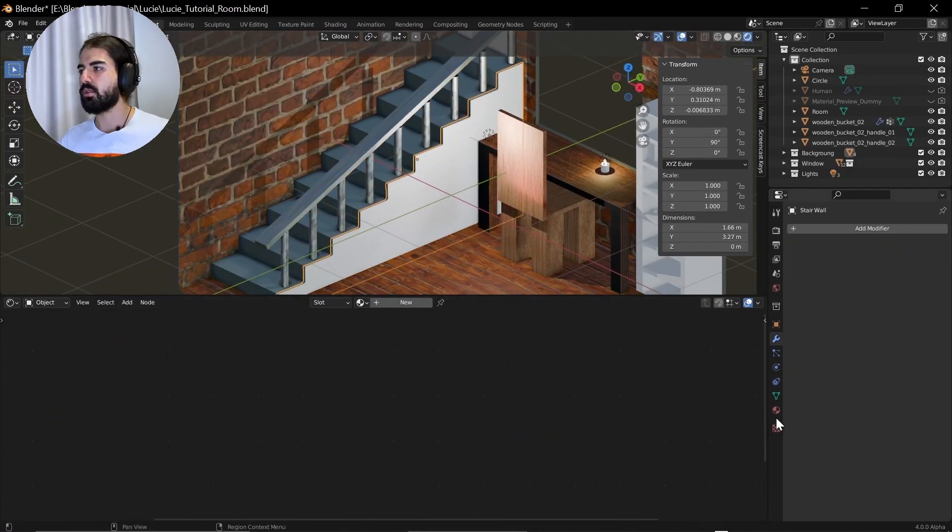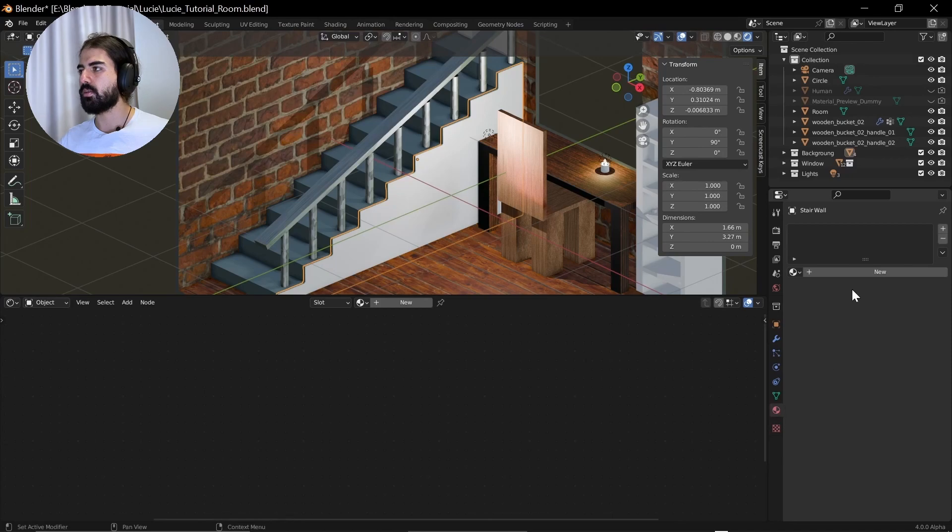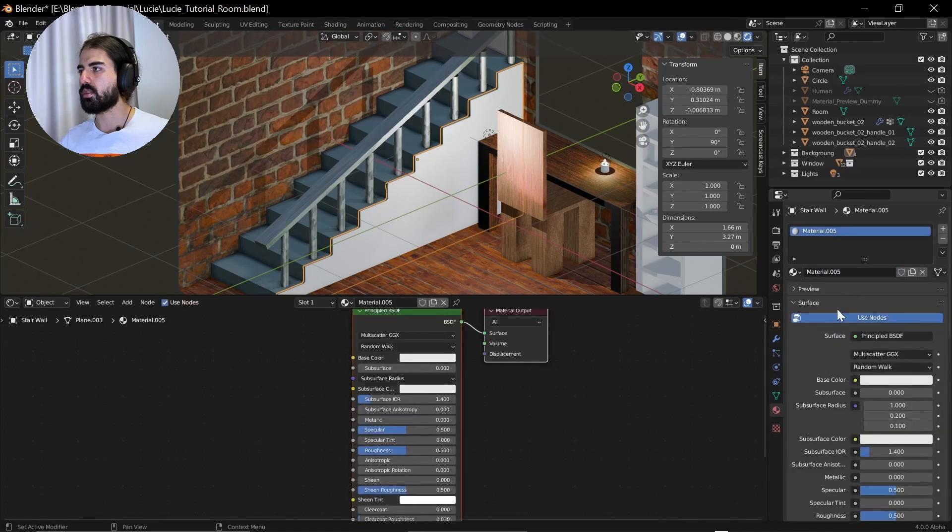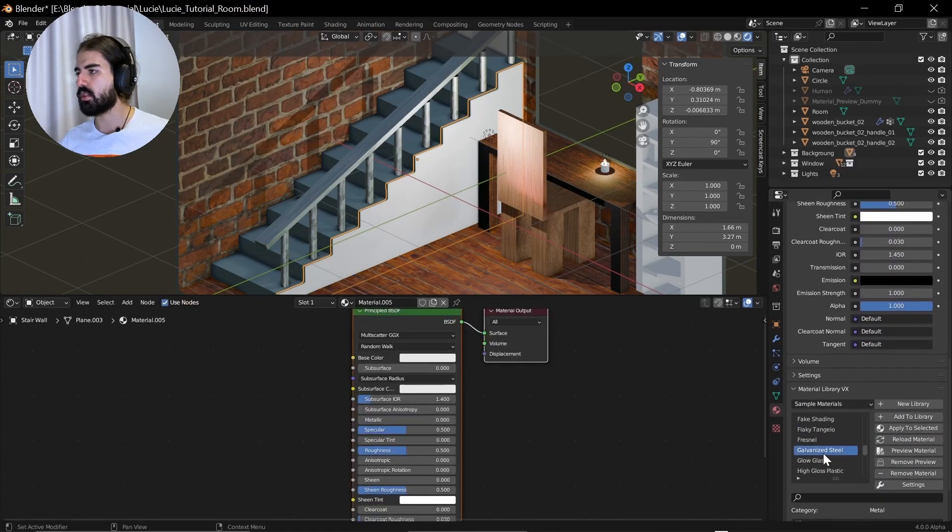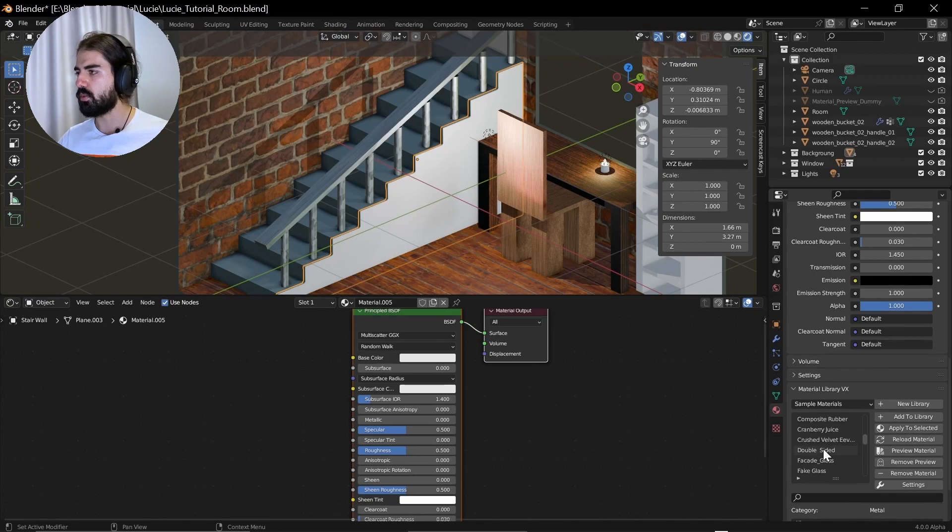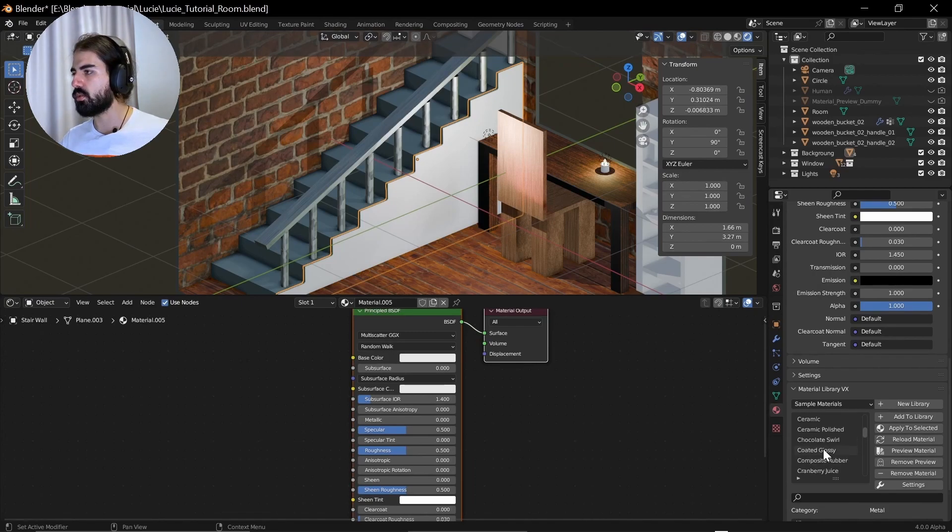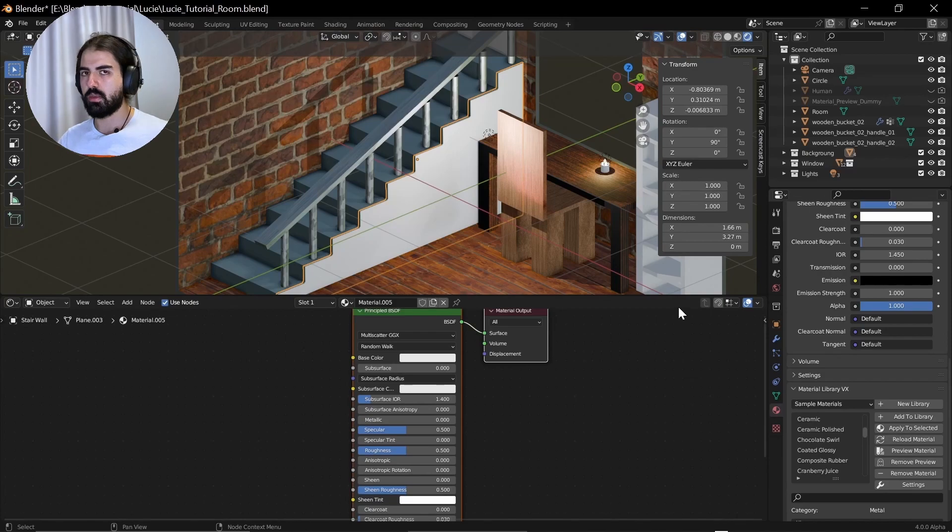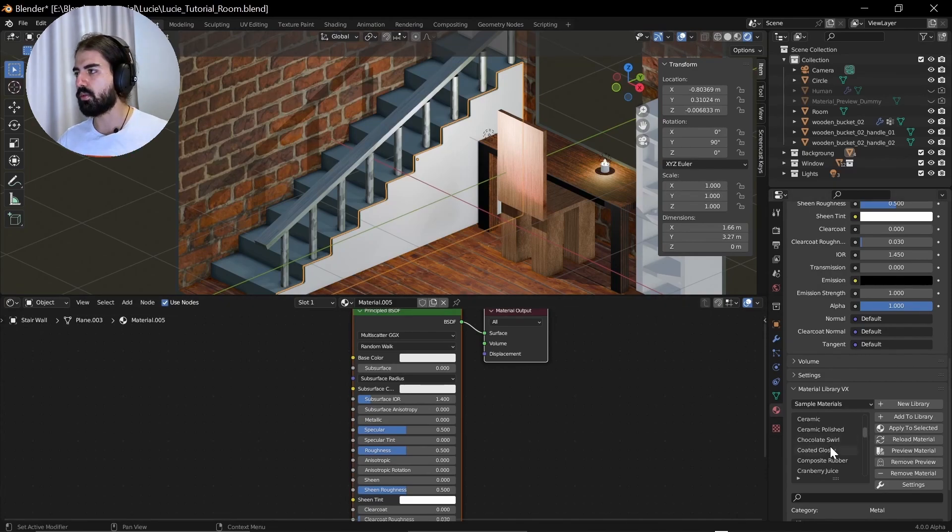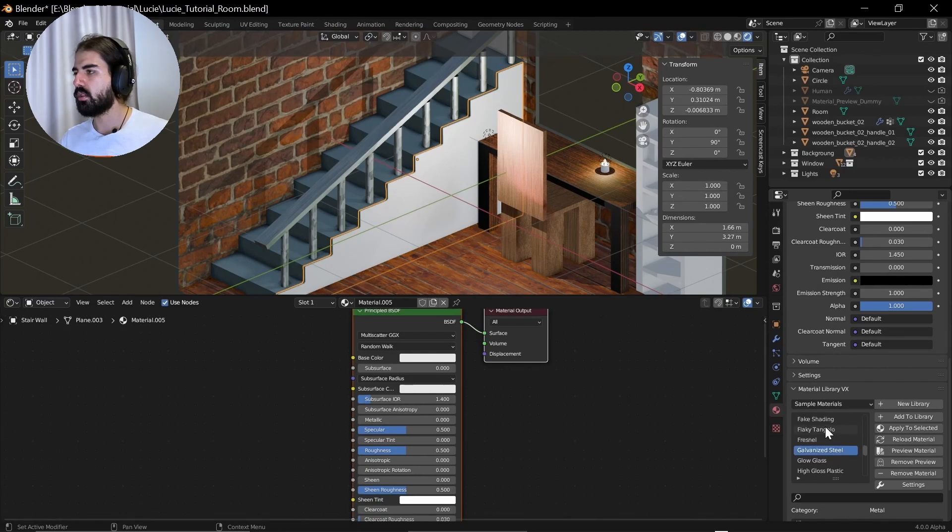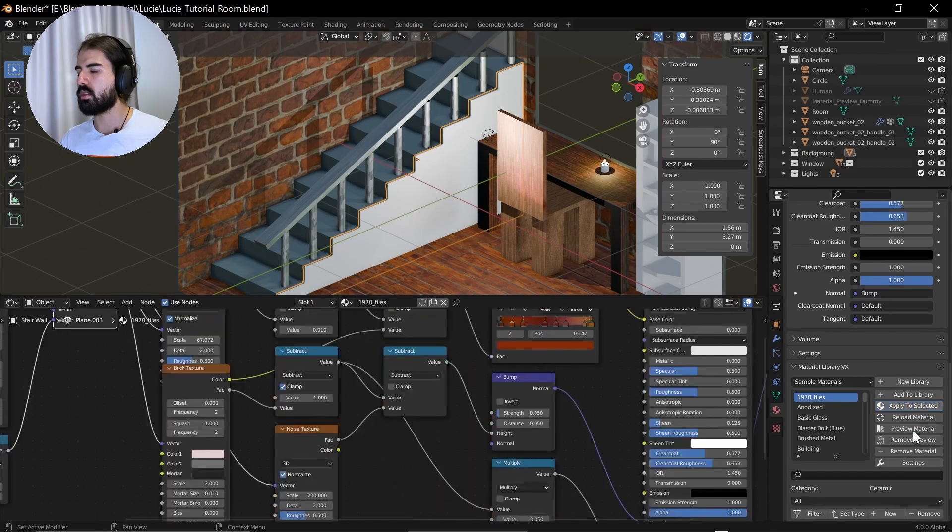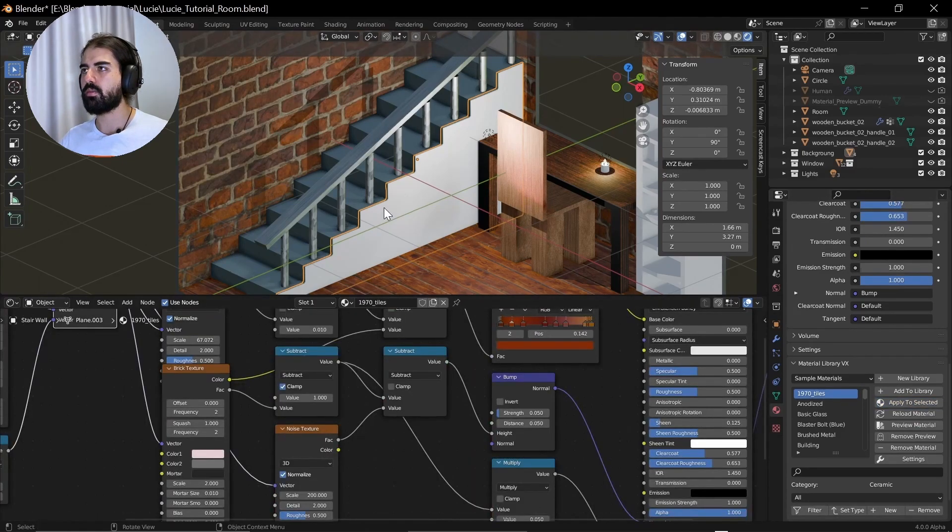For the wall right here. Do I have a slight difference? Let's look for something else. A glass shader. We don't need that. Cranberry juice. I don't want that. But we can actually make a glass cup. That's a good idea. Building. What is building? Brushed metal. Tiles. Select tiles. How will this look?